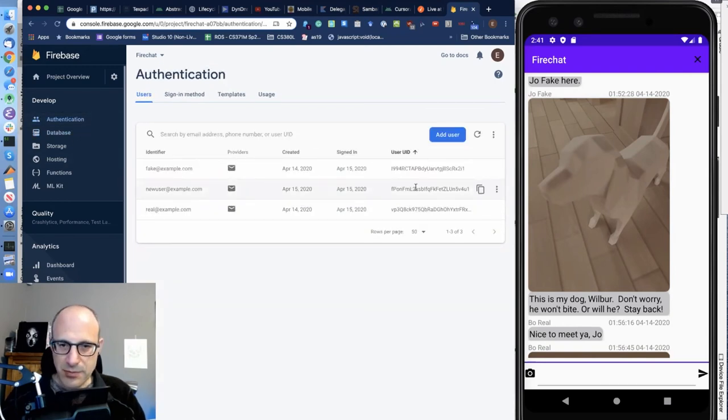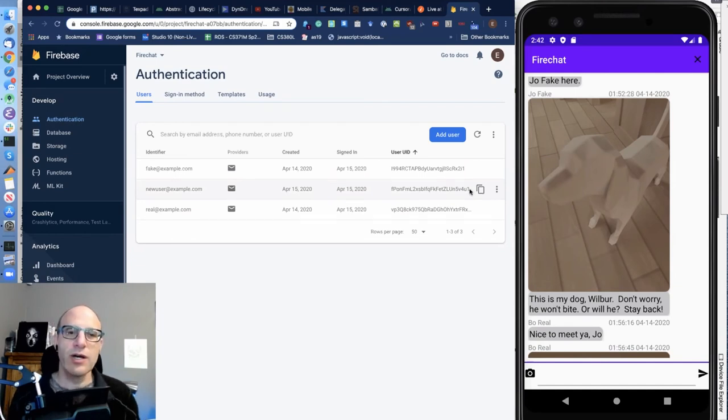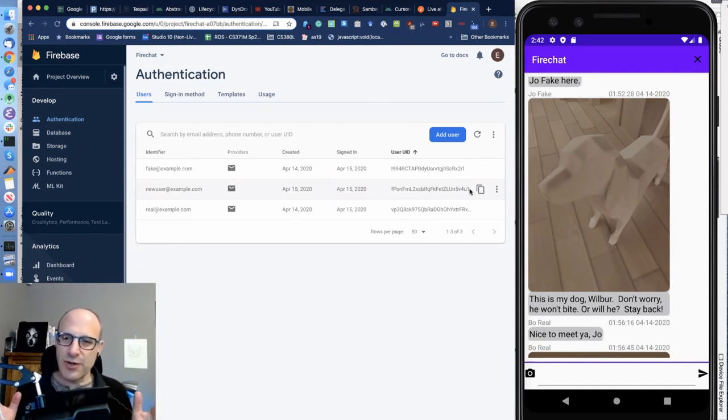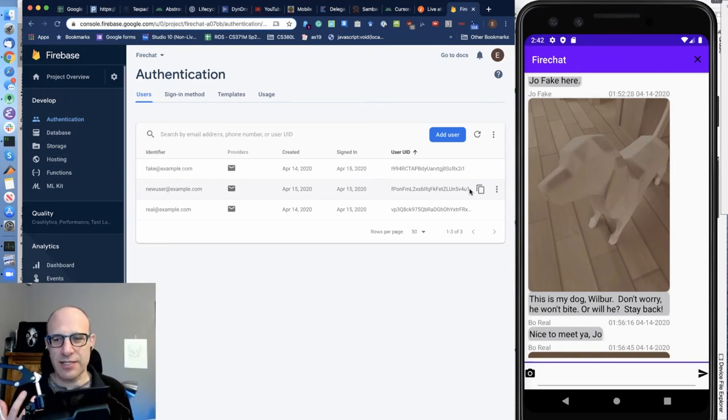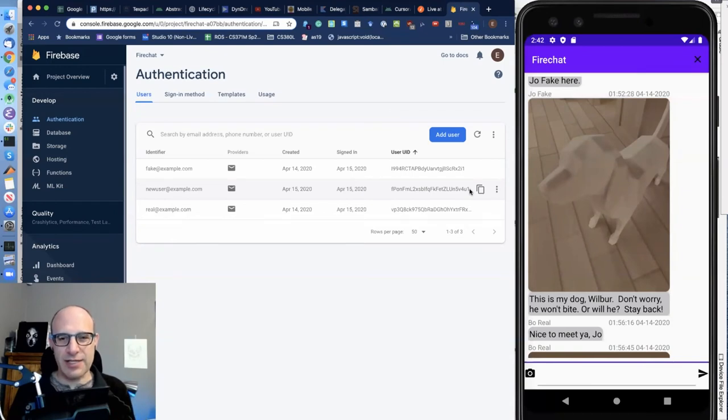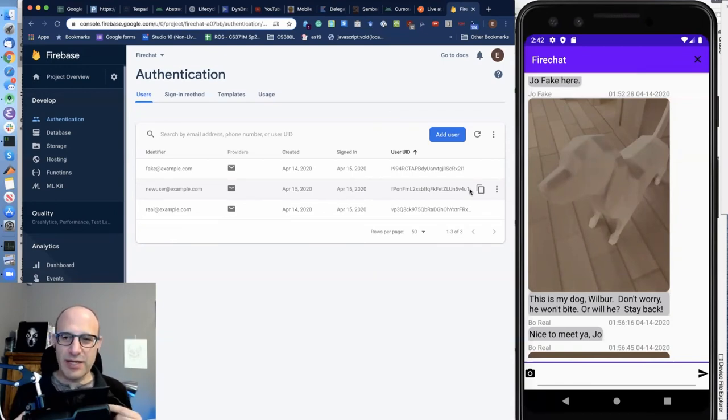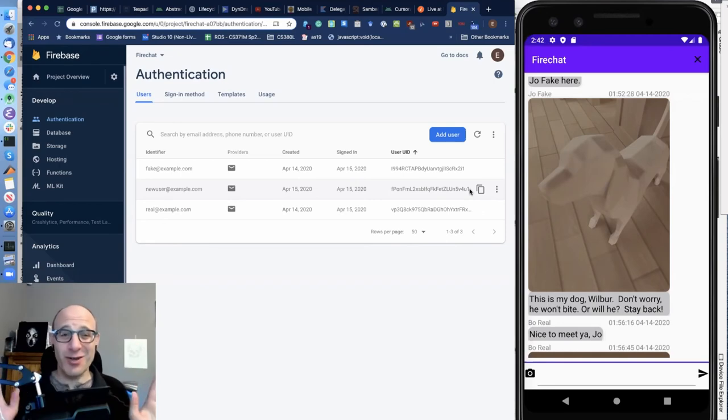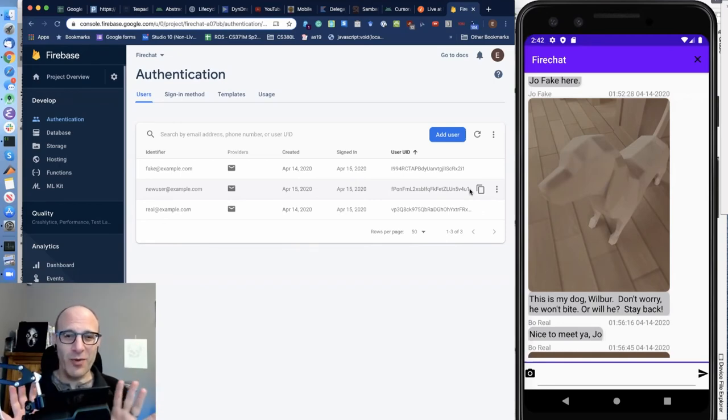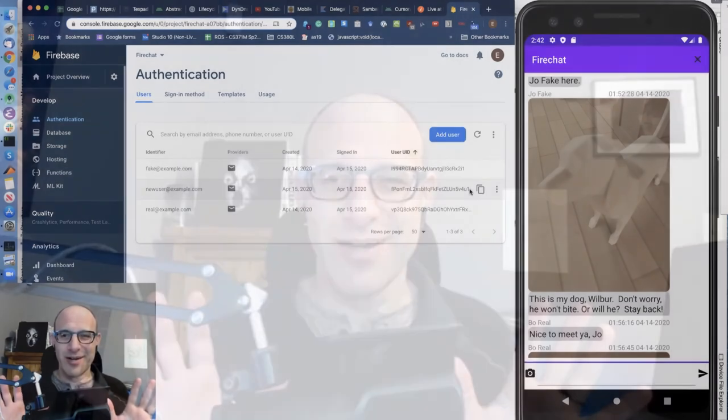So in a real chat application, you have some notion of contact. And you started a chat with a particular contact and then you and that contact have access to that chat and it's independent from your chat with some other contact. Obviously all that functionality is great. But I wanted to simplify the environment that you're working in. And so this is sort of just a global chat among whoever can log in. And we're just gonna keep it simple.